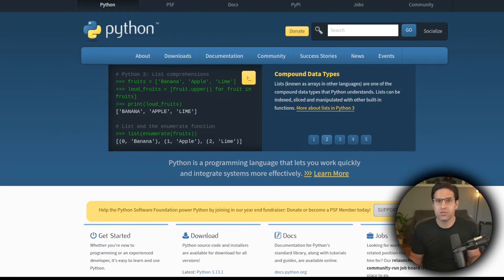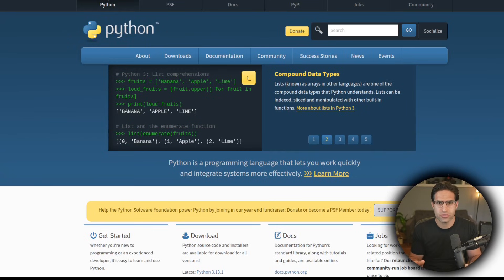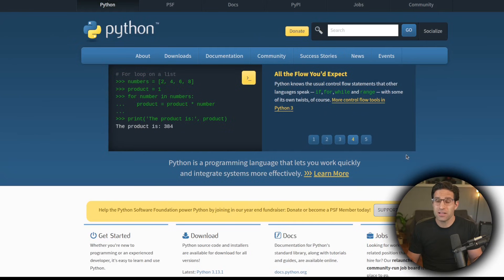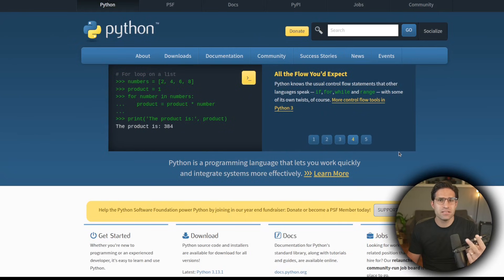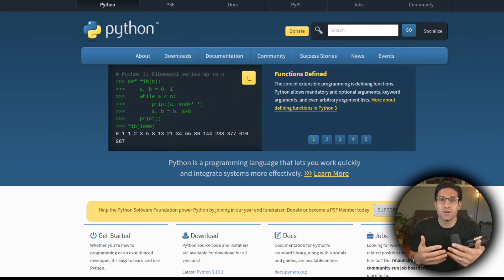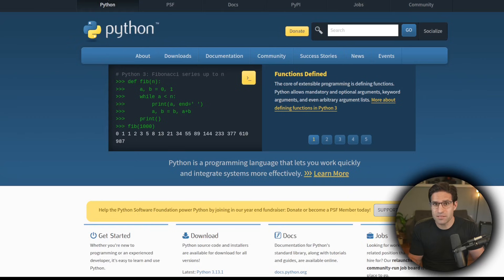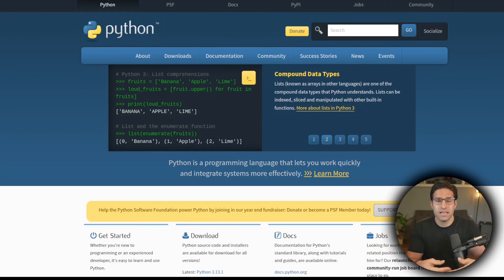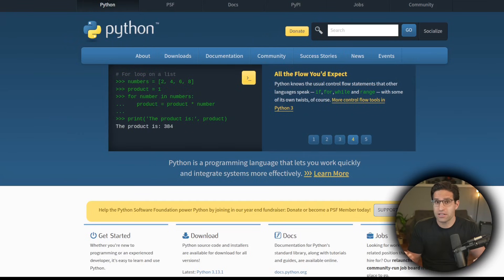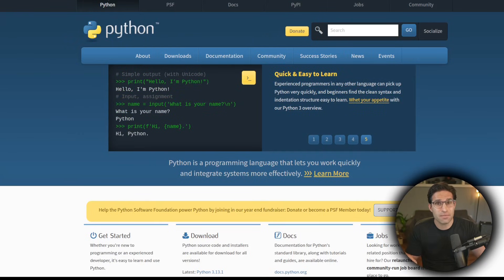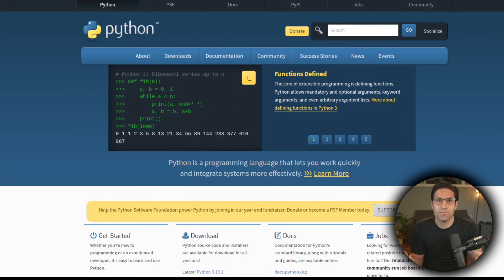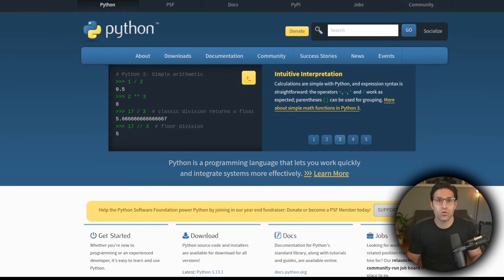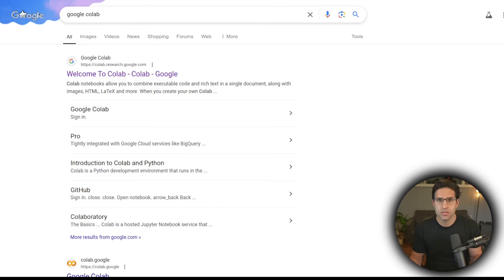The first question we have to answer is what programming language we should use. And to me, the answer is very clear: Python. Python's easy to read, easy to learn, and it's extremely popular. The fact that it's popular doesn't mean much on its own, but what it does mean is there are a lot of resources out there for coding in Python, and additional packages that might help you solve whatever problem you're trying to solve. And on top of that, all the large language models have been trained on all this information out there about Python, so they're really good at using it.